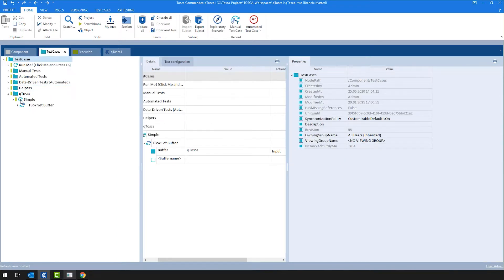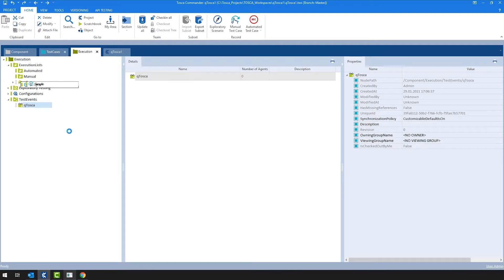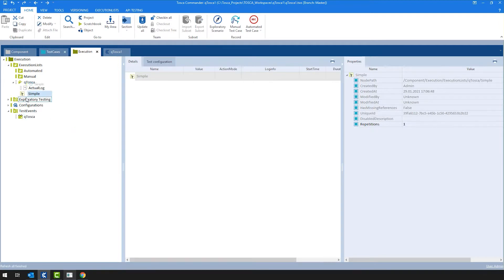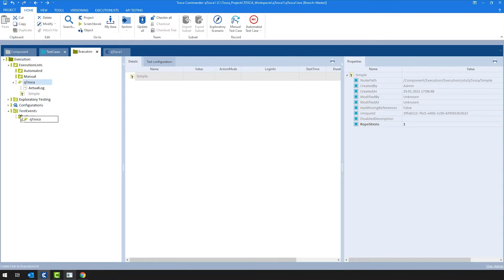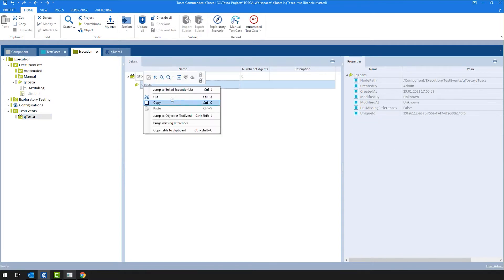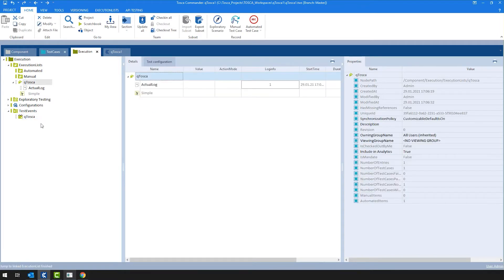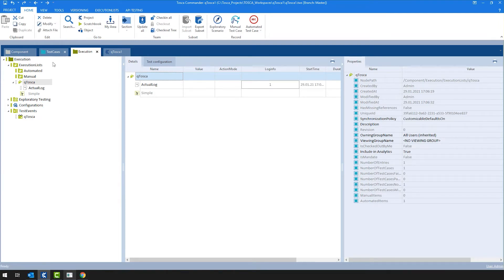Like always, on the Tosca side, I'm going to assign a test case to an execution list, which is going to then create an execution entry. And then this execution list is going to be assigned to a test event. And then I'm going to have a test event with an execution list. And if I were to jump there, then we can see that we have an execution entry in it.